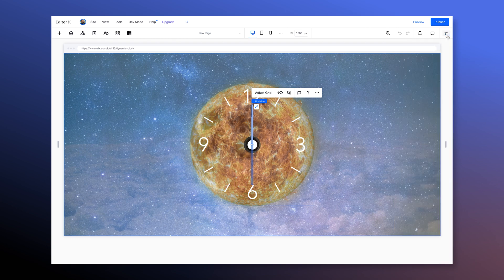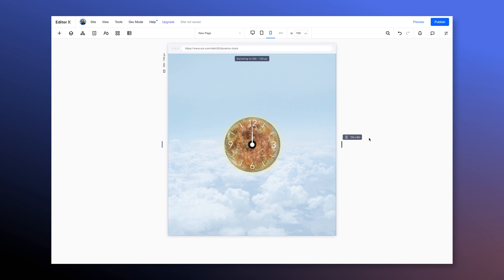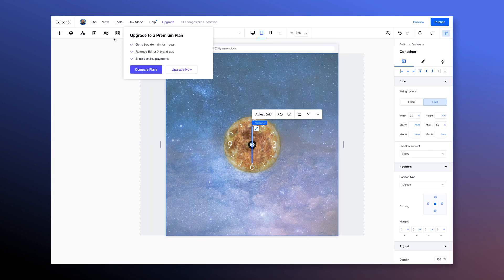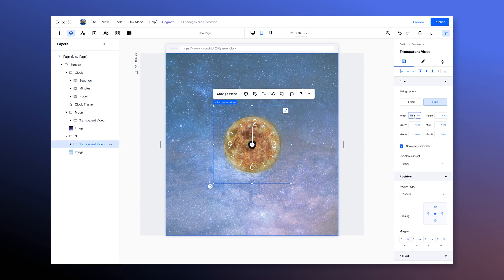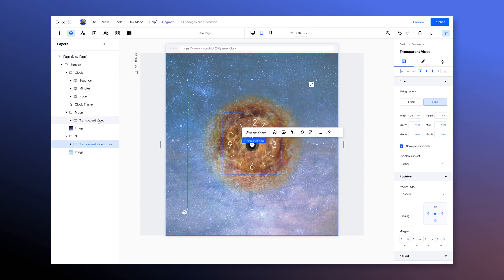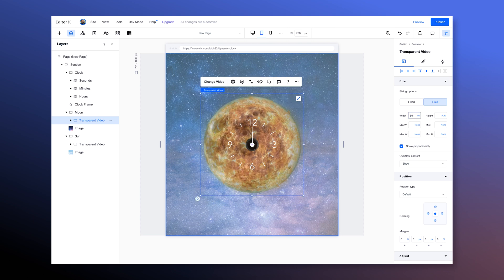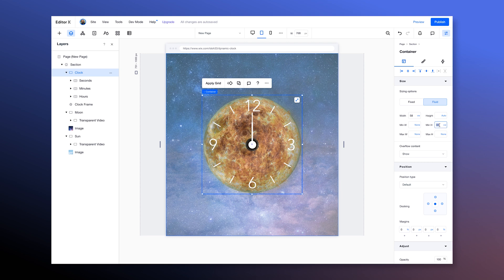Now let's resize to see that everything is scaling proportionally — that's beautiful. Let's do some changes at the lower breakpoints so the clock will take up more space because it's getting rather small. I'm setting the transparent sun video to 75 VW, then the moon video to 60 VW, and then the clock width to 58 VW and also the height to 58 VW.